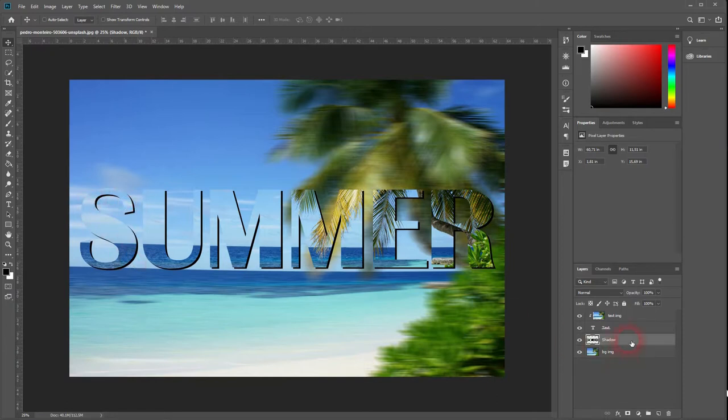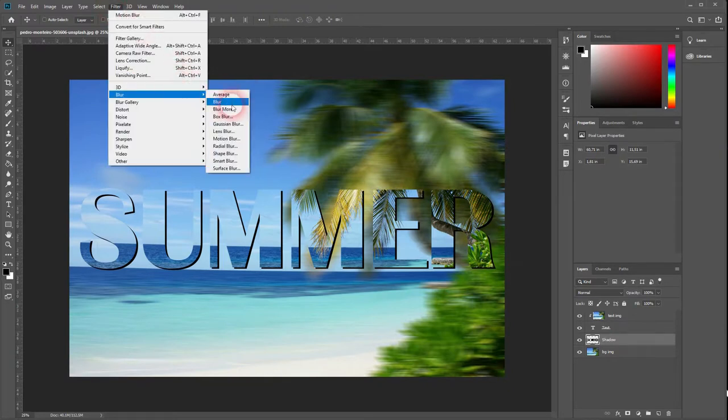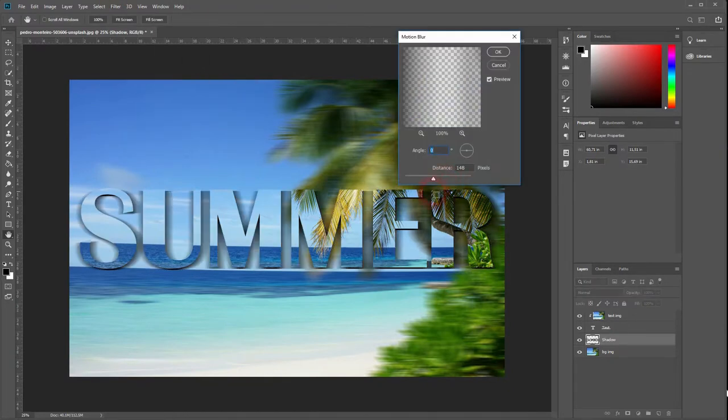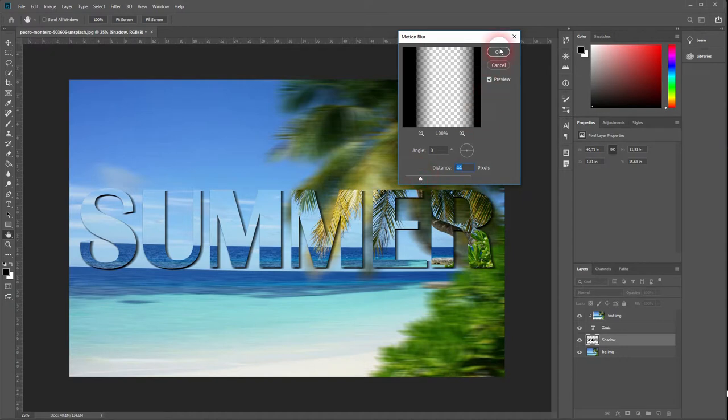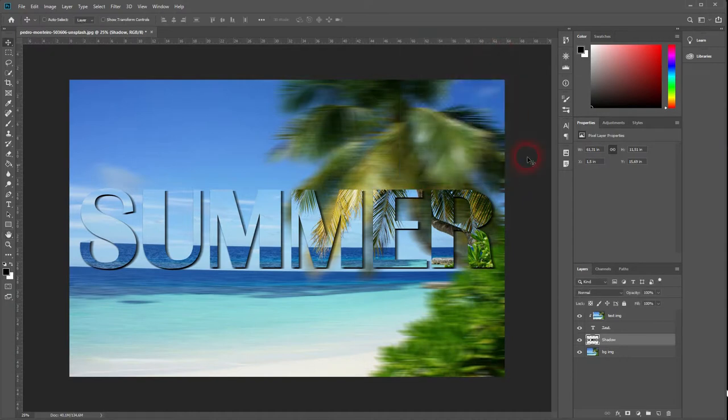But we want to give the shadow a motion blur as well. So go again to filter, go to blur, then motion blur, play a little bit around with the distance and press OK. Now the shadow looks really good.